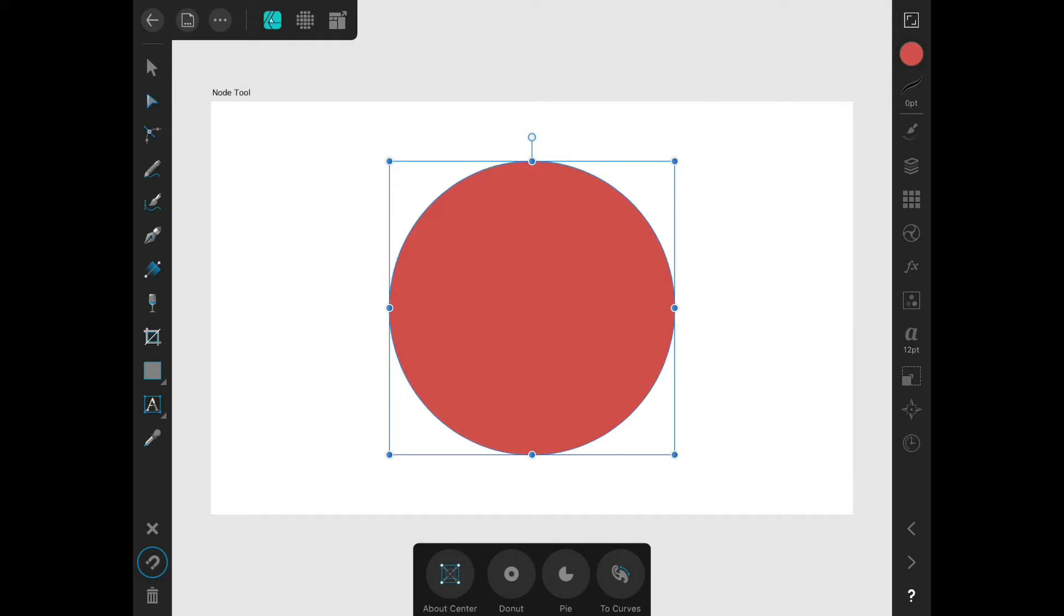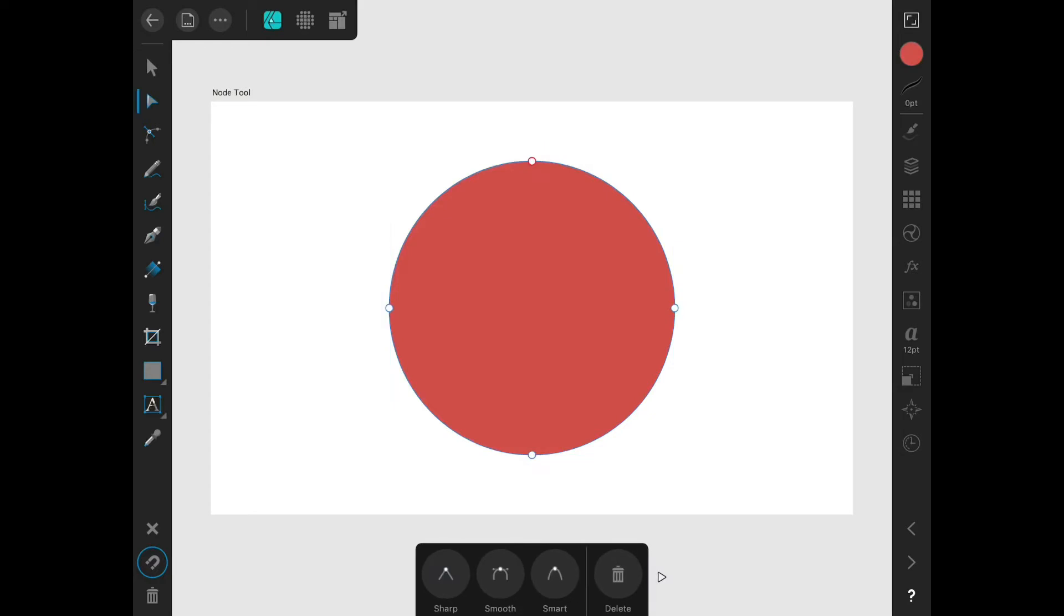I just tap Convert to Curves, and then we can see the Node tool is active over here, and we can see the four nodes that make up the circle.